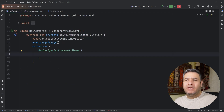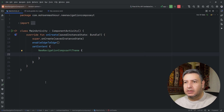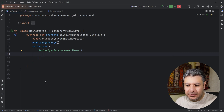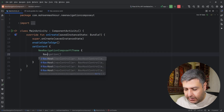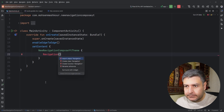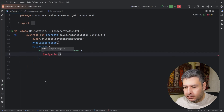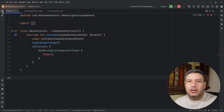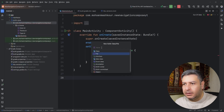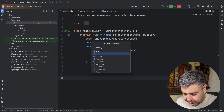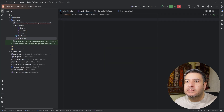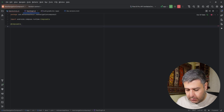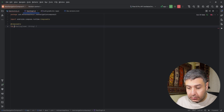Let's go to the main activity. You can implement the whole navigation here, but I prefer a separate file for navigation — it's cleaner. So let's create a new Kotlin class or file and call it NavGraph.